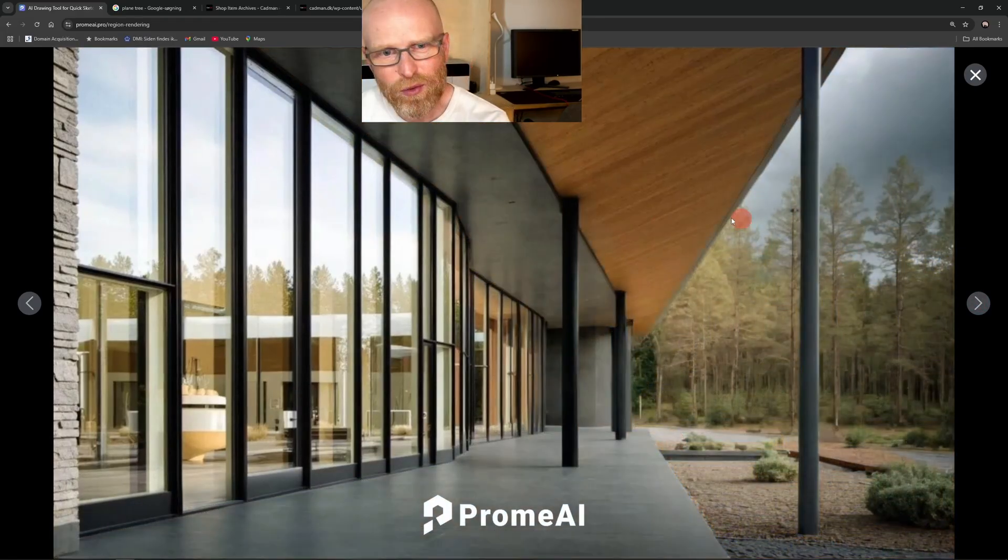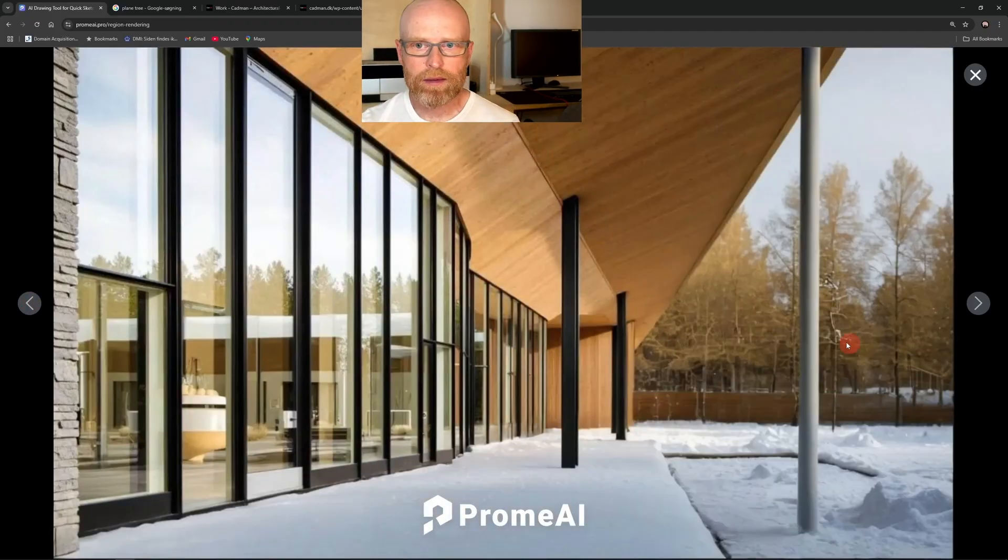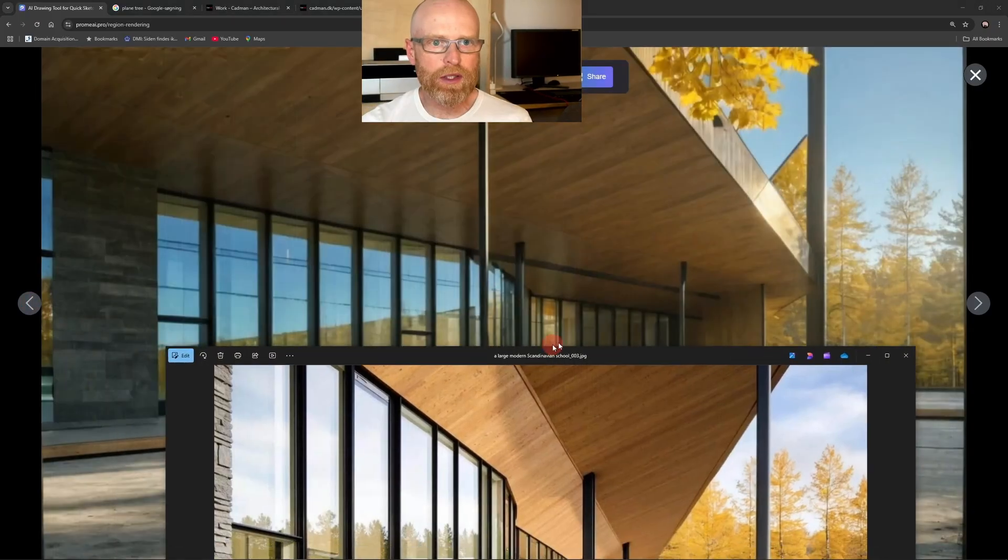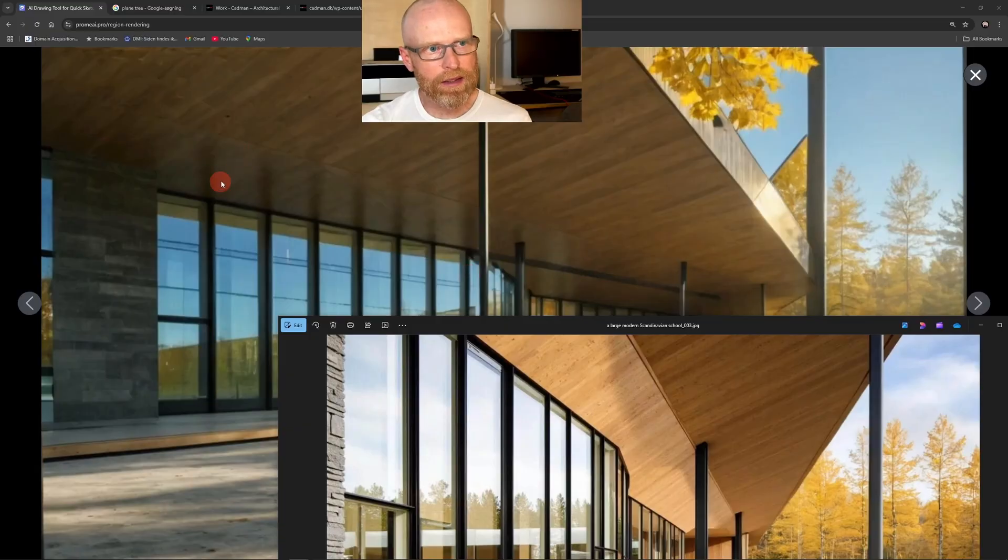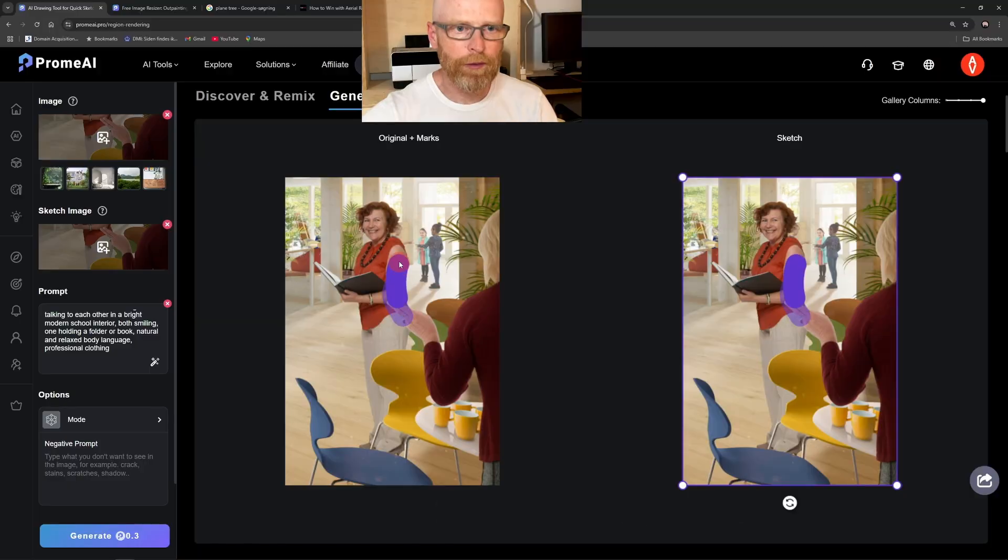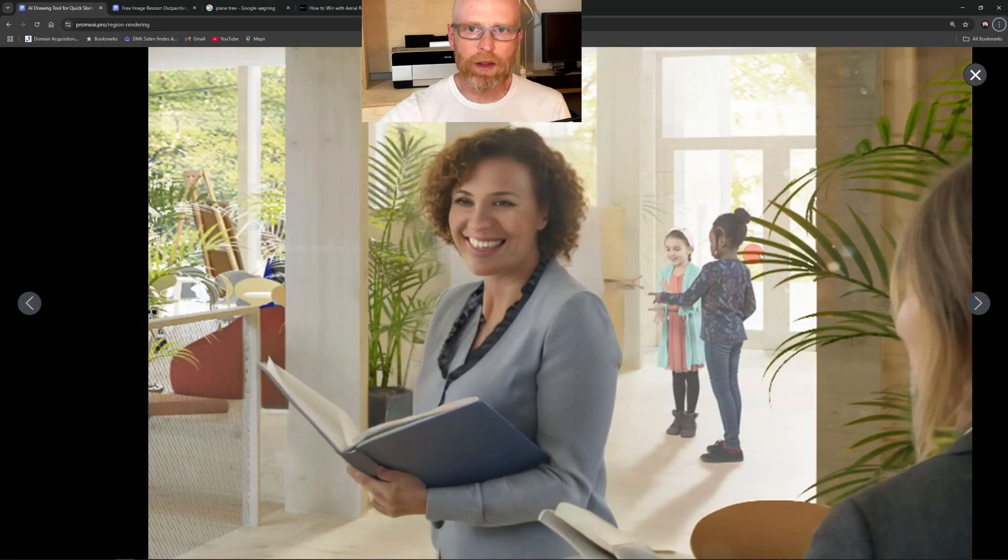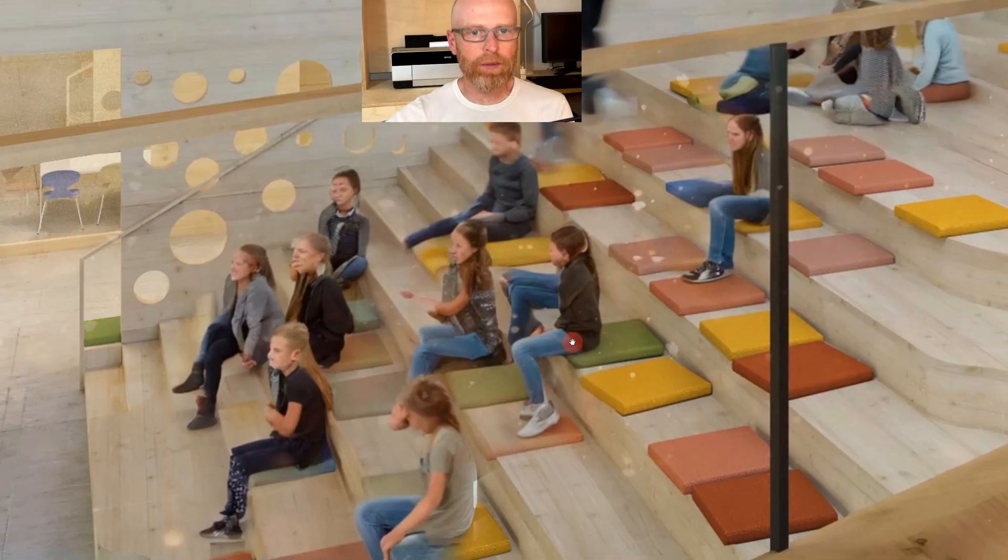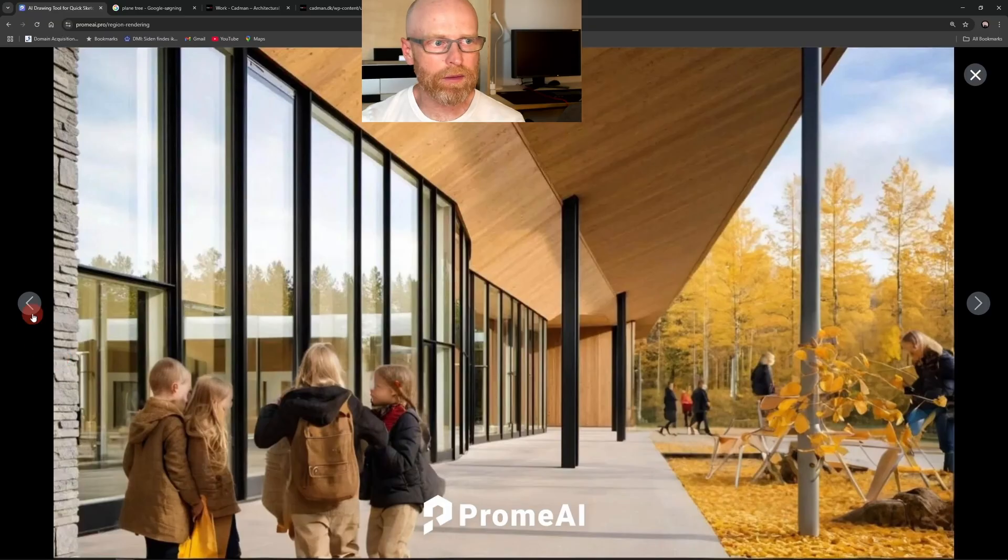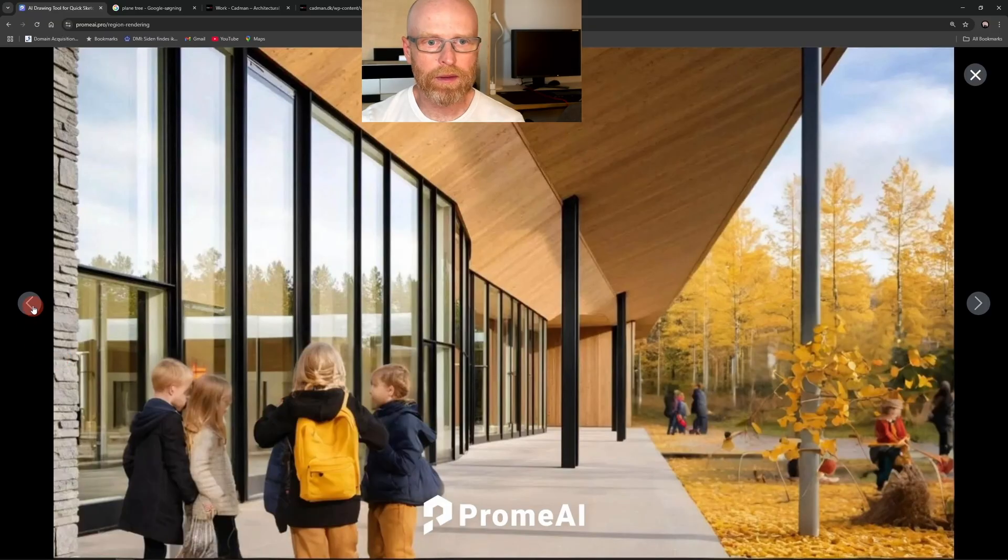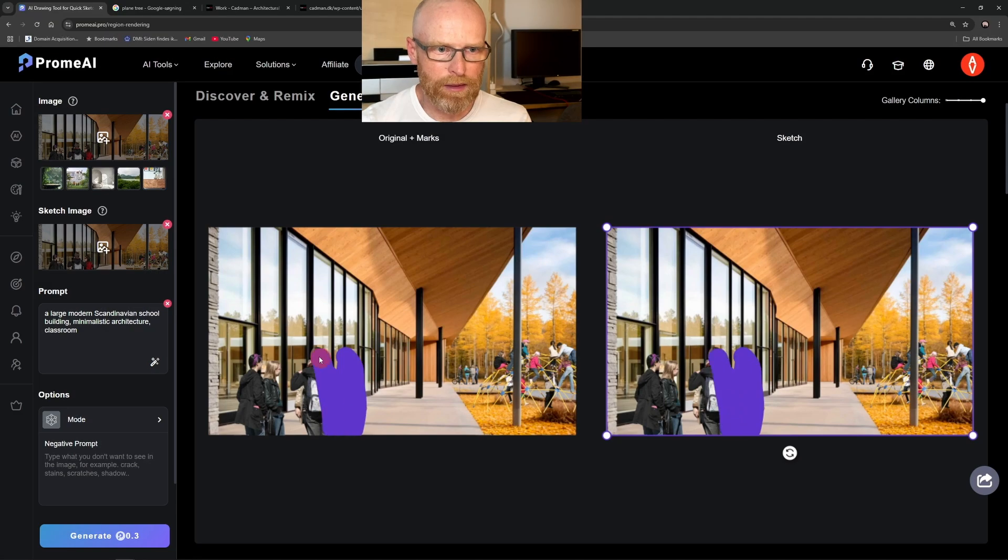We touch on important topics like seasonal variations, how to control sun direction and light using AI, and how AI can help us generate people textures into visuals in a convincing way. This feature is already starting to creep into real architectural visualization workflows, and I'll show you how to make it work.